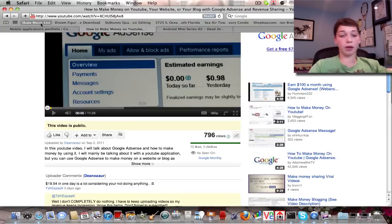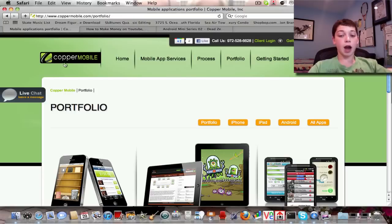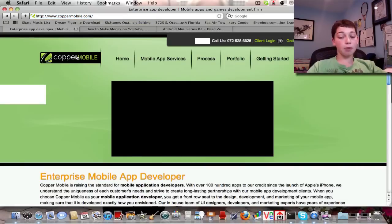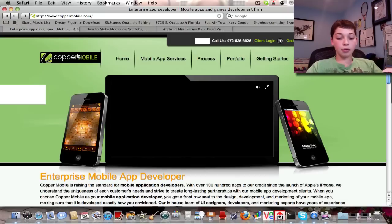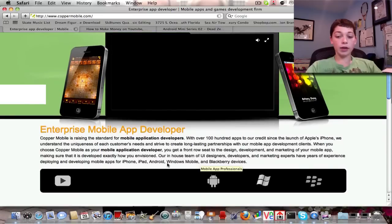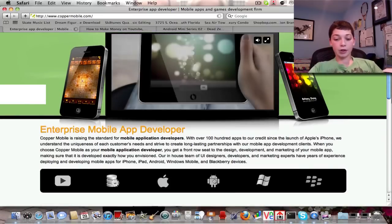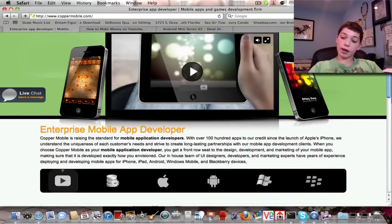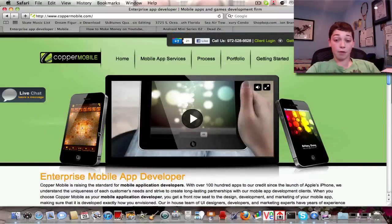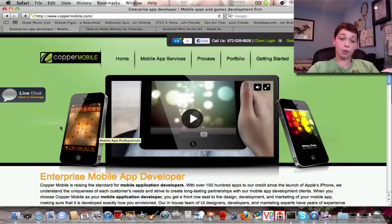The next thing I really want to talk about is CopperMobile. CopperMobile — if you look right here, it's CopperMobile.com. CopperMobile is basically your one-stop place for anything you want to do when it comes to a mobile app developer. It creates apps for you. If you see right here, it has an Android, it has an Apple sign, it has a Blackberry — basically everything for every platform to create apps on. So if you're going to create an app, you should go to them.